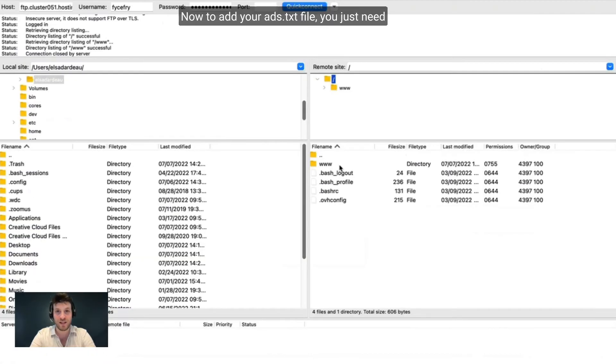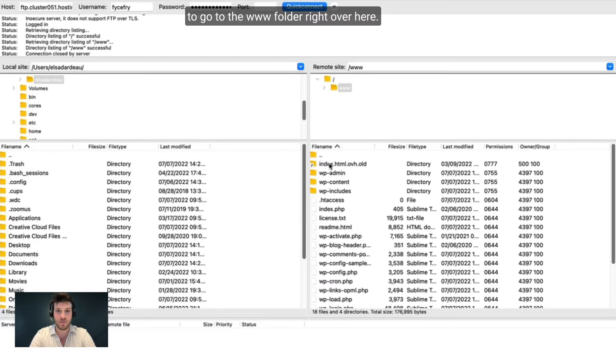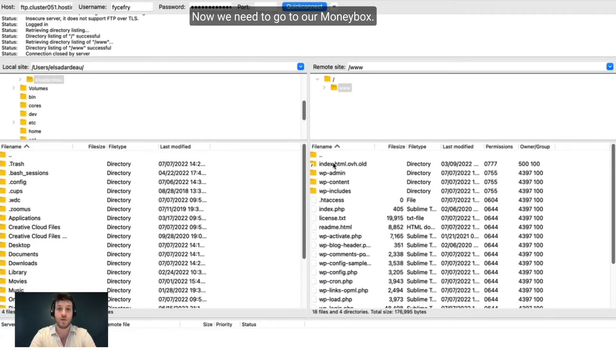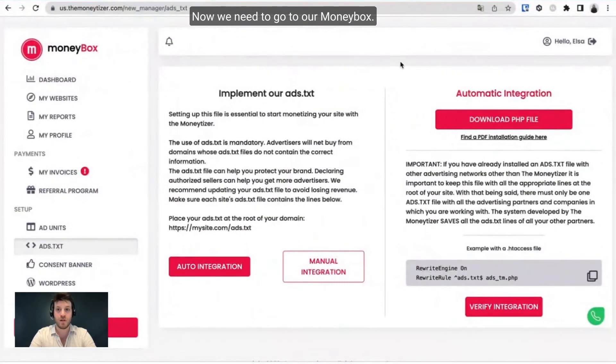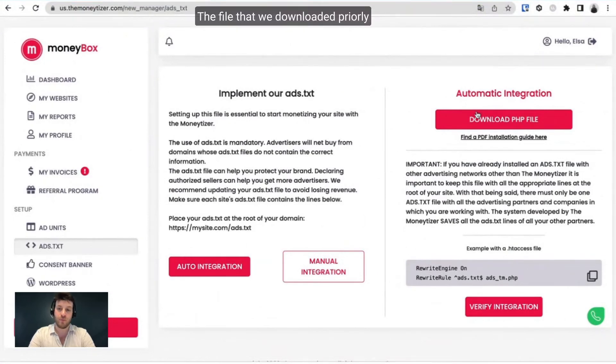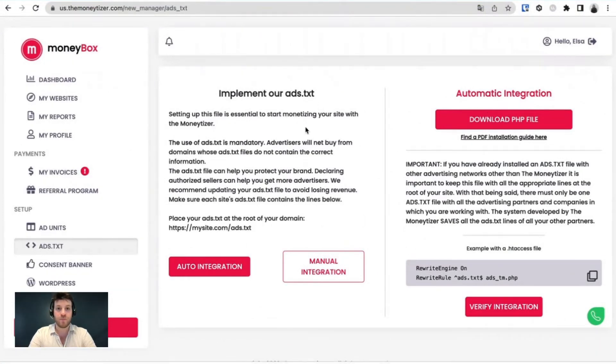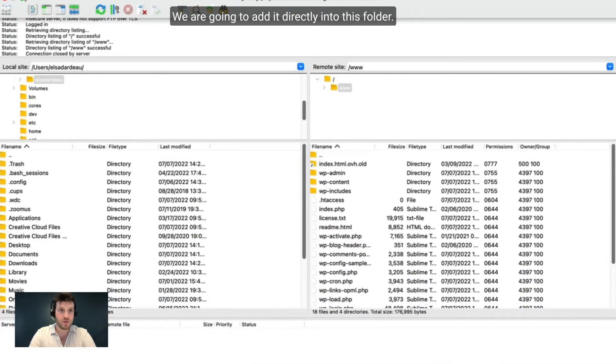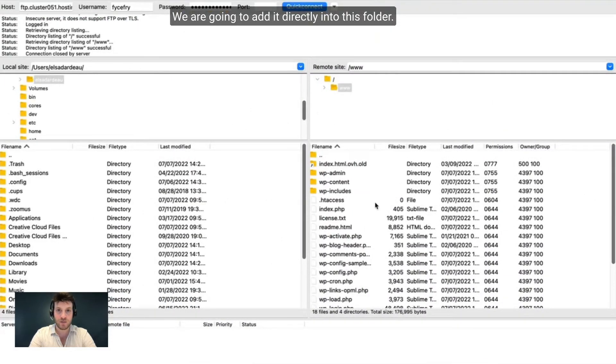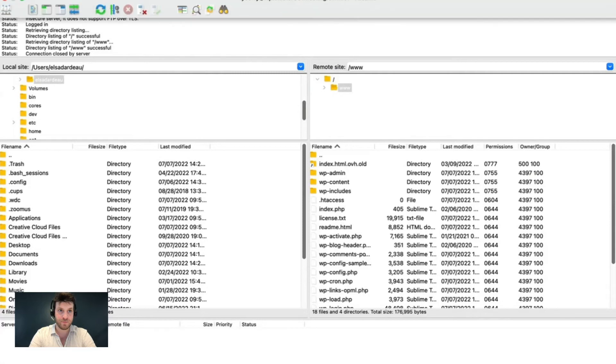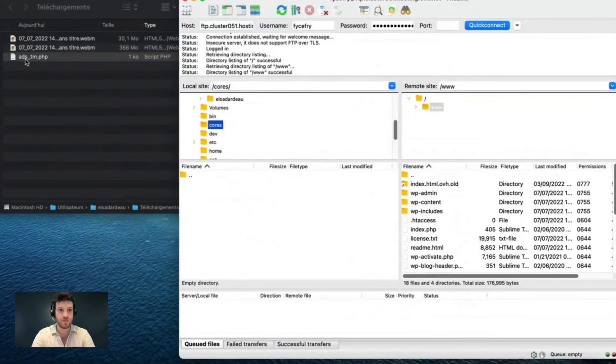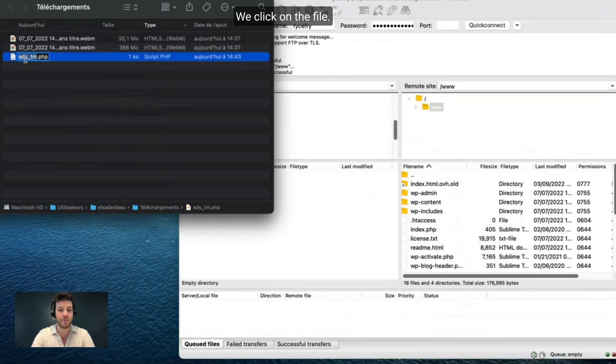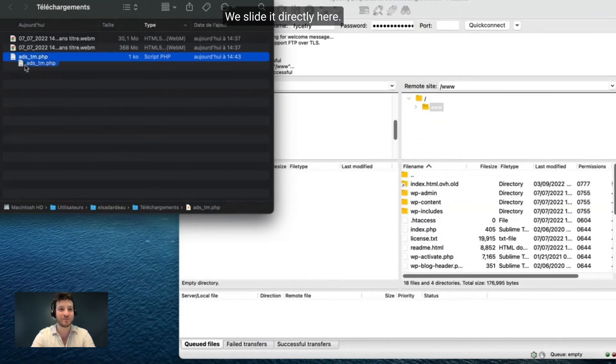Now to add your ATXT file, you just need to go to the WWW folder right over here. Give a double click. Now we need to go to our Moneybox. The file that we downloaded is right over here. We are going to add it directly into this folder. We click on the file and slide it directly here.